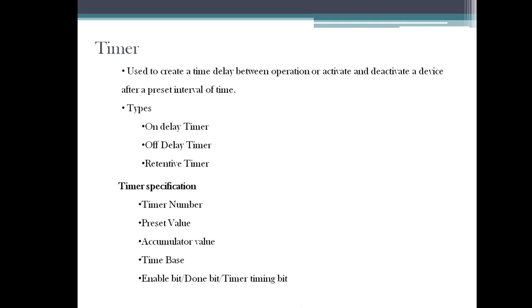These three bits are available in Allen Bradley. Enable bit is like whenever your run condition goes on, your enable bit will also be on. Done bit is like whenever your function is done, that time this bit will be on.